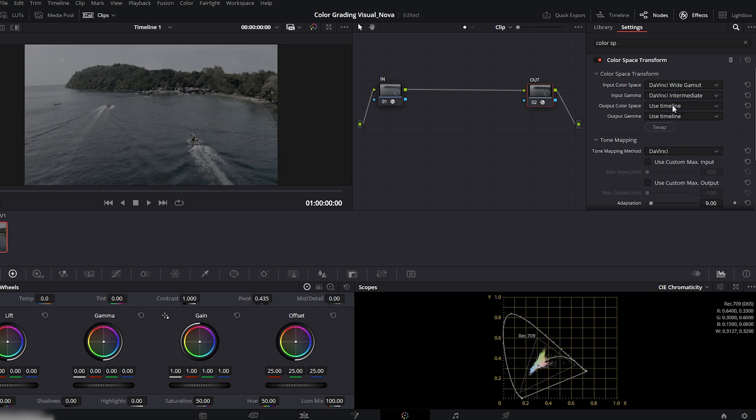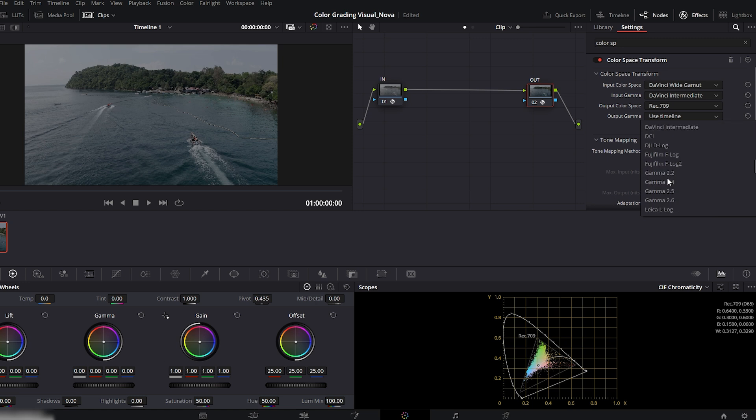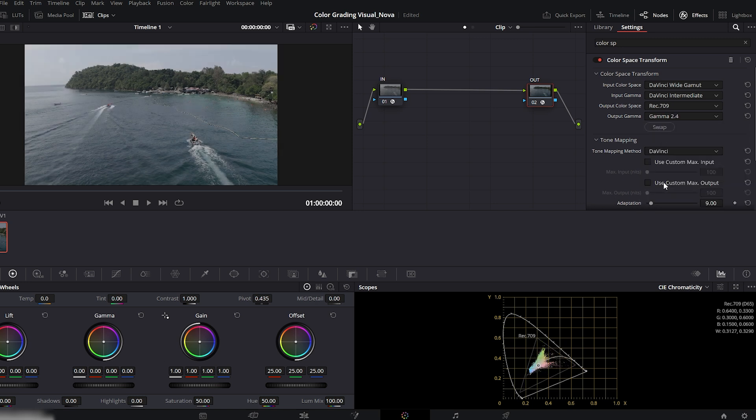Without this step, your colors will always look off no matter how much you tweak them. Think of it as setting the foundation. Once this is right, every adjustment after this will look cleaner and more natural.